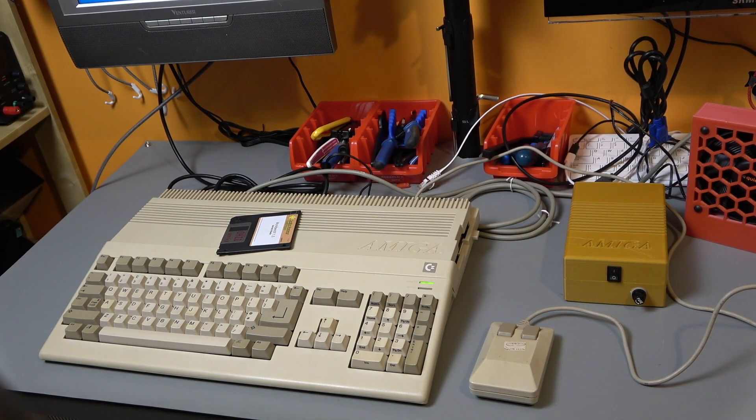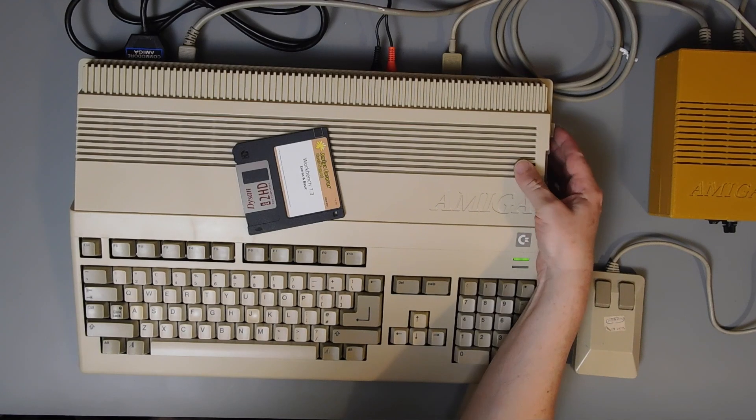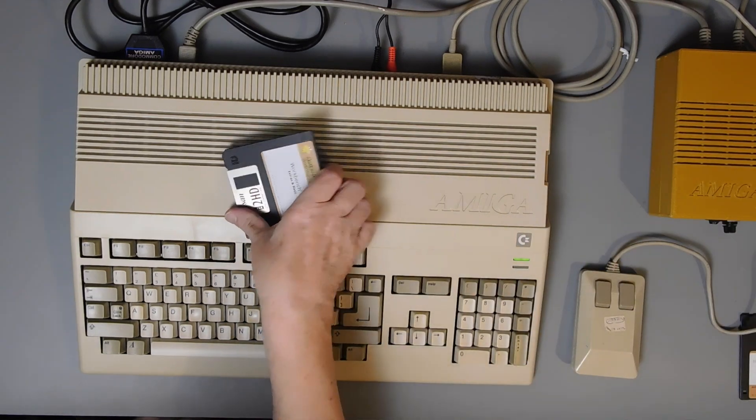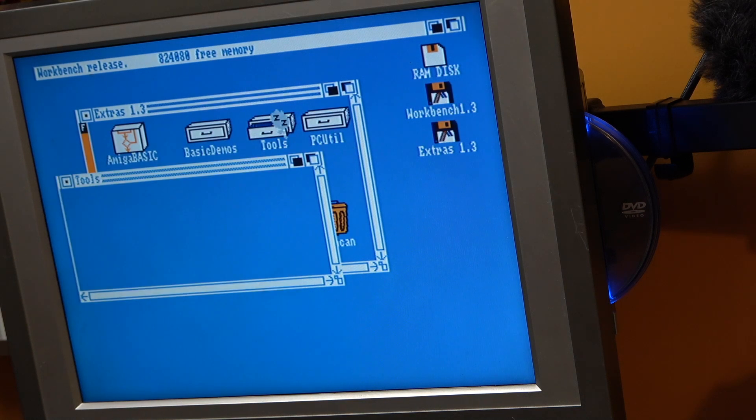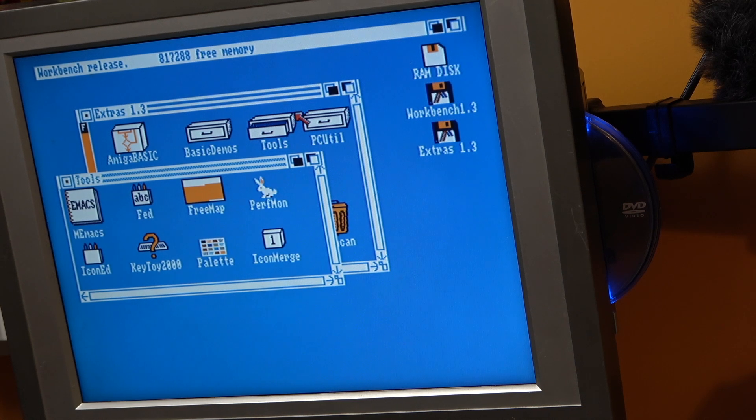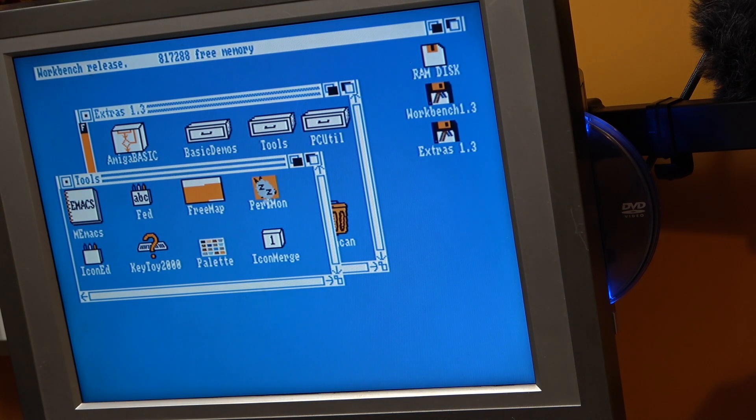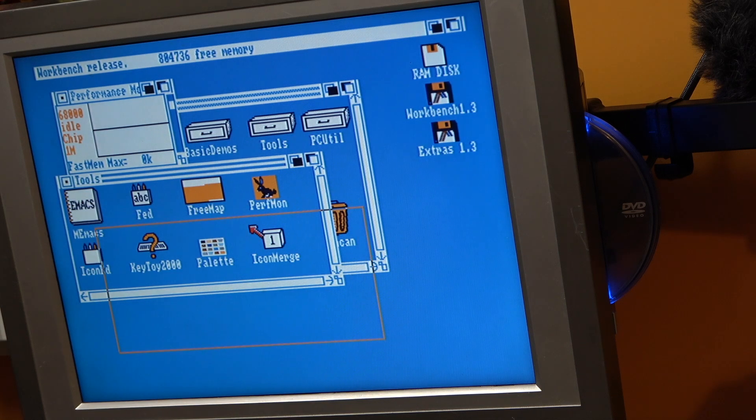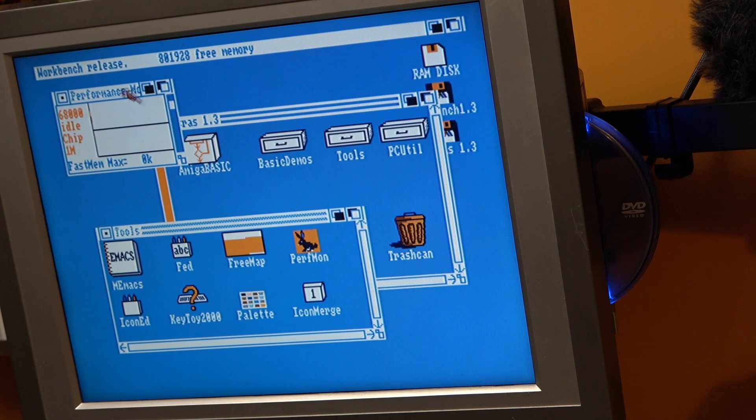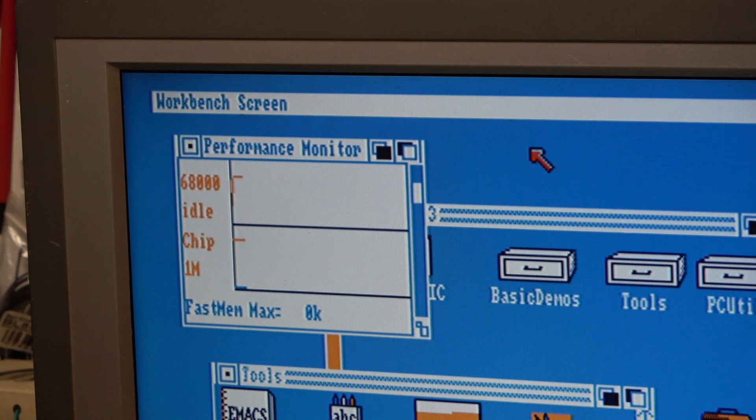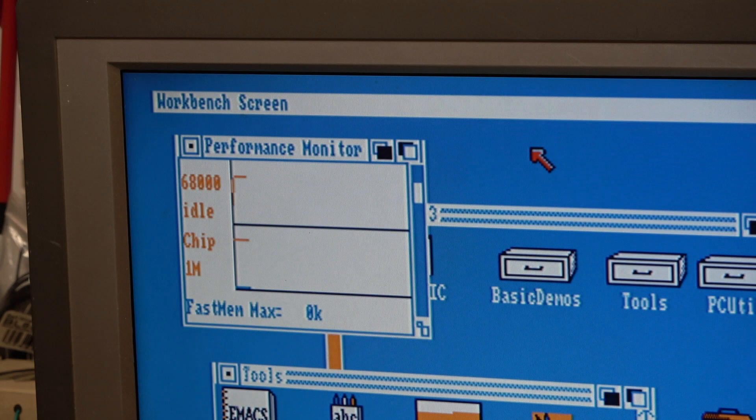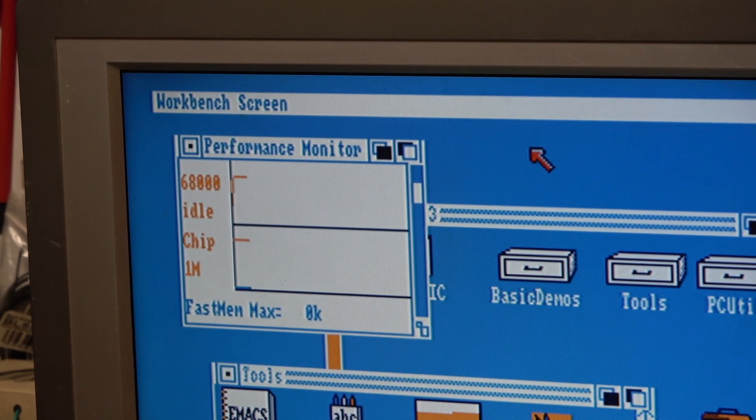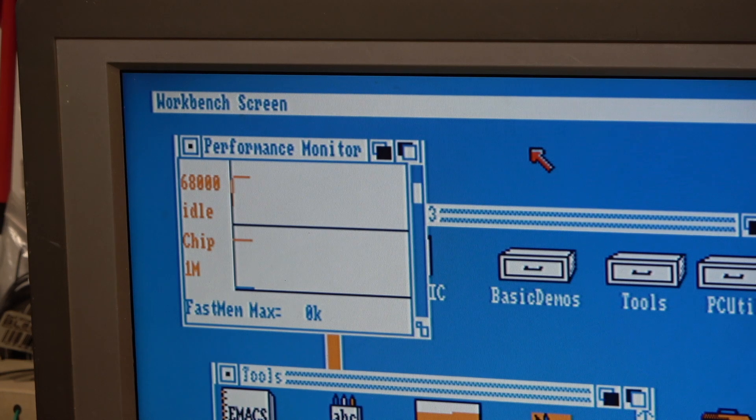Right, here it is back together and assembled and switched on and working. You'll see we have 837768 bytes free memory. And one thing that I can do is on the extras disk, there is a utility in tools, I believe, Perfmon. And what this is going to do is tell us basically what is in the machine and how it's performing. And as you can see, there we go, it quite clearly says chip 1 meg. We've definitely got a 1 meg chip machine. Hurrah! Okay, that'll do. Like and subscribe, please. You know your duty. And I'll see you next time. See ya.